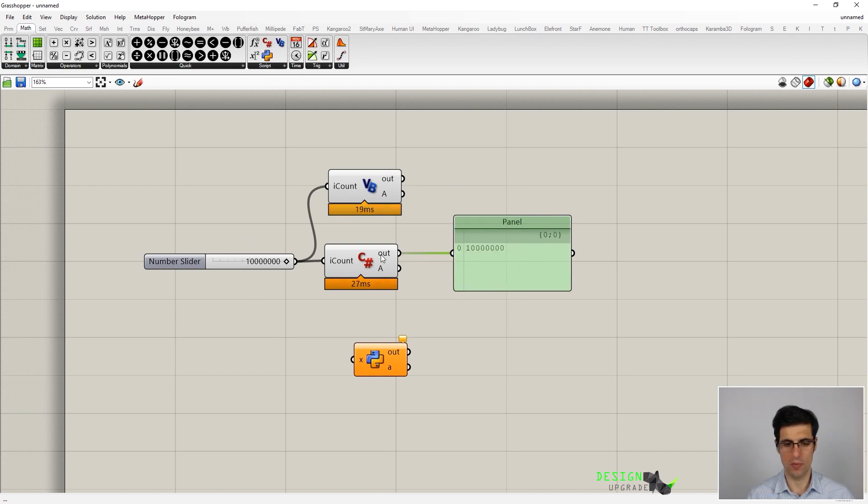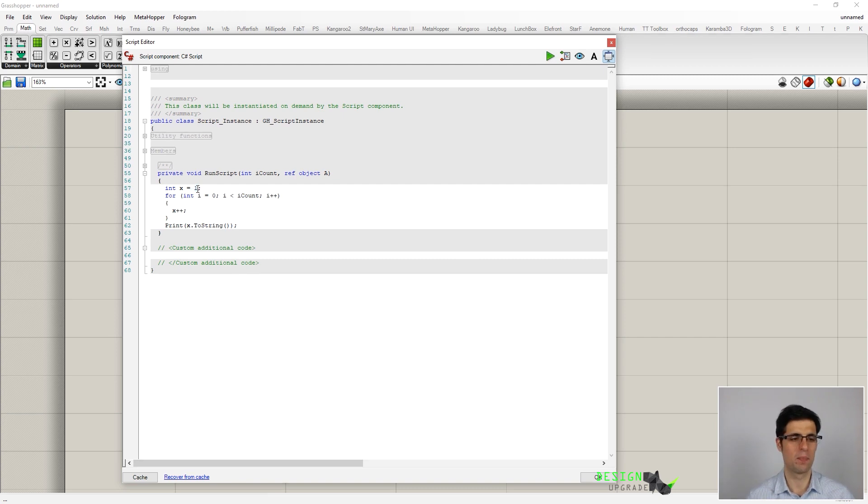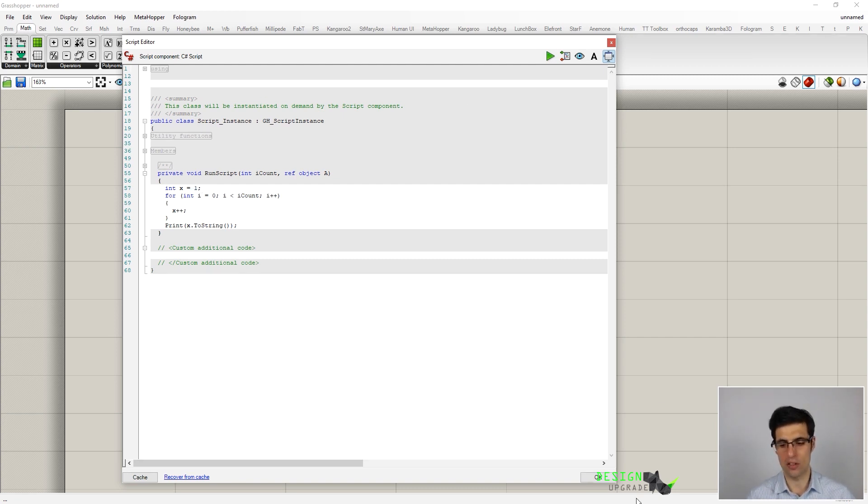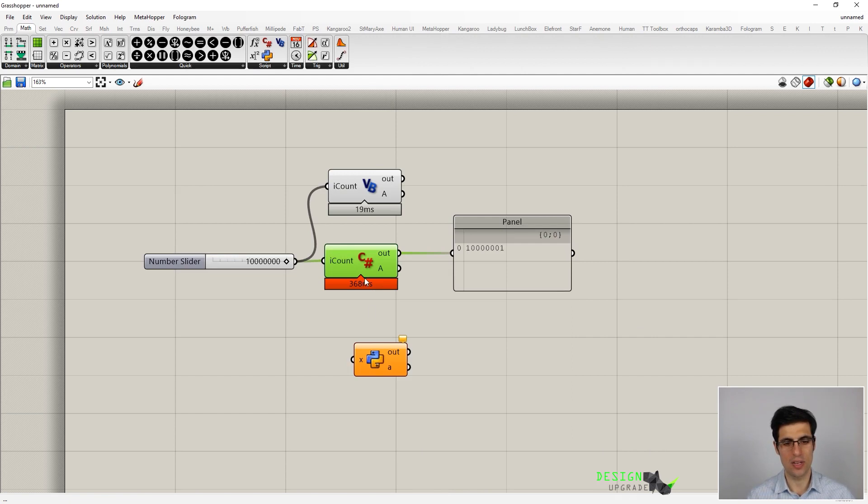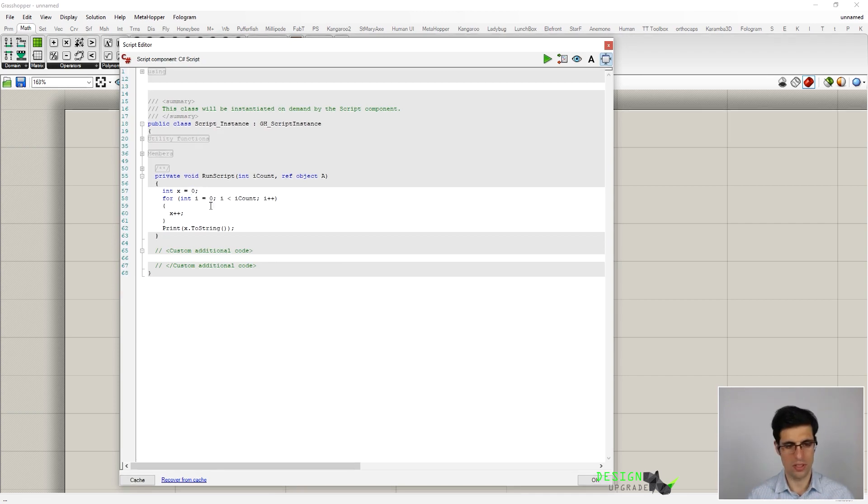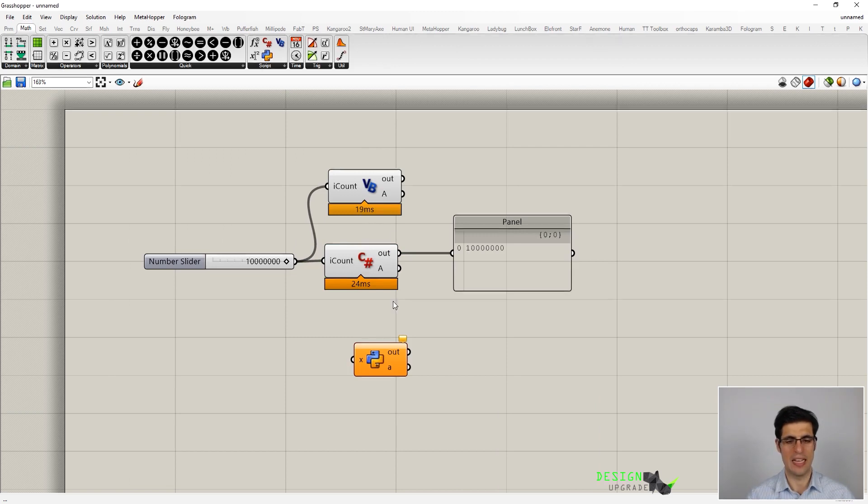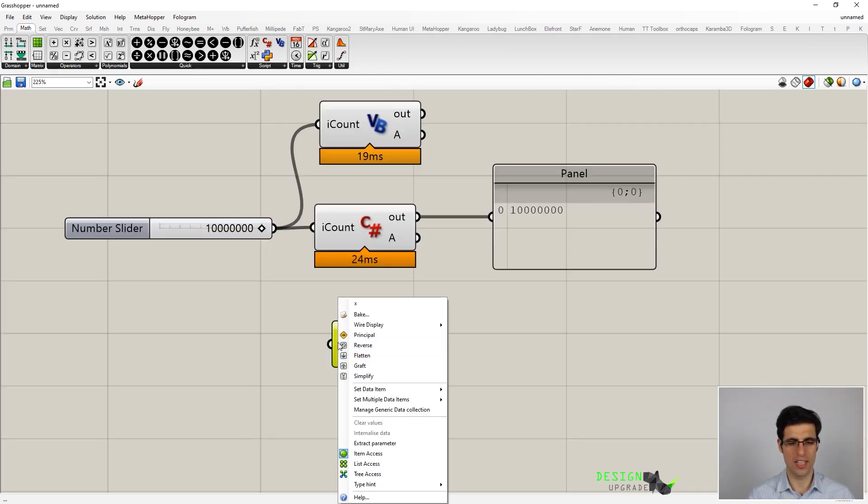So now you can see, I'm going to do it again. If I change the code, let's say that this is now 1, Grasshopper will need to compile this first, and you can see that the execution time is now significantly higher than before. But let's get back to 0, and now we are in 24 milliseconds and 19 milliseconds, which is almost the same.